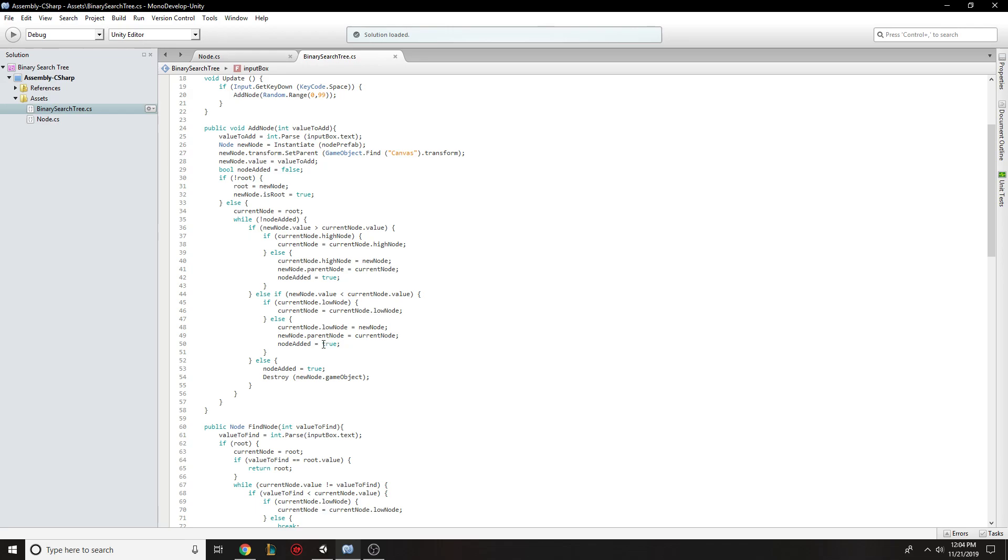And if ever null, then it'll just get thrown in, in the correct spot. So if there is a higher node, set it to the higher, the current node to the higher node. Otherwise, it is now the higher node because that means that it was null.